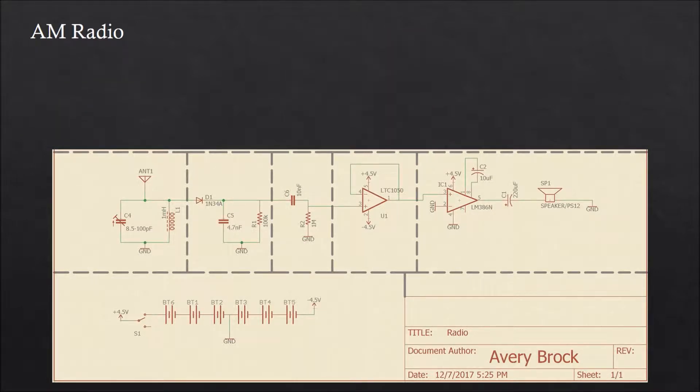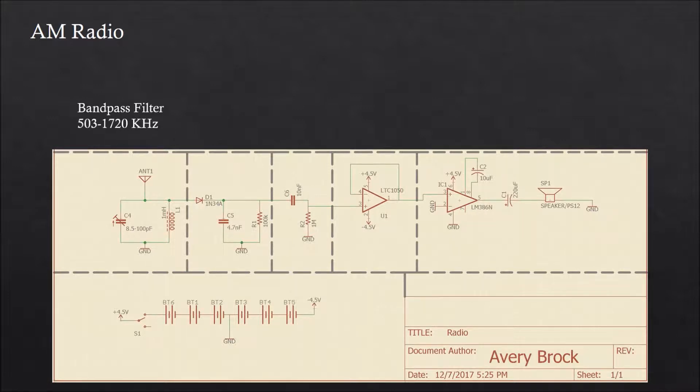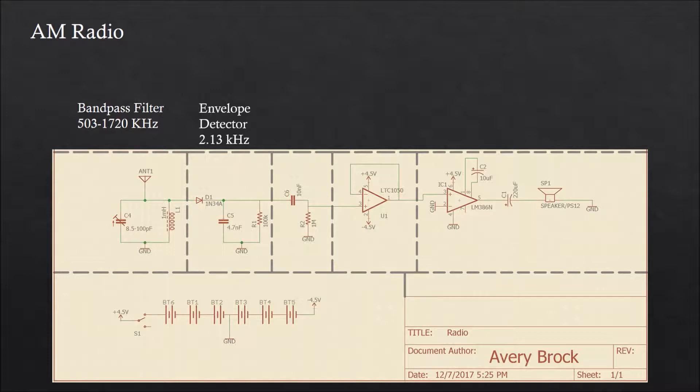The first step is to recover an AM radio station out of the radio frequency noise. This is done using a band pass filter tuned to the range of AM radio. The signal of this is then run through an envelope detector, which is what demodulates the AM radio signal.